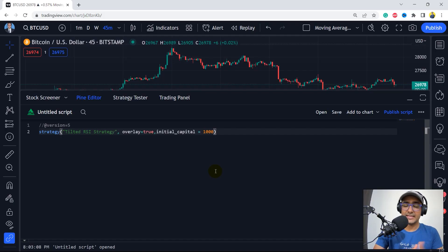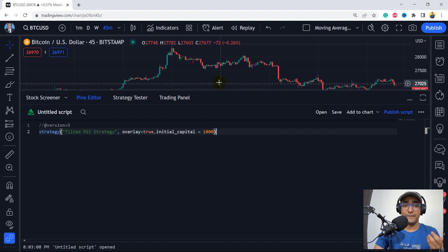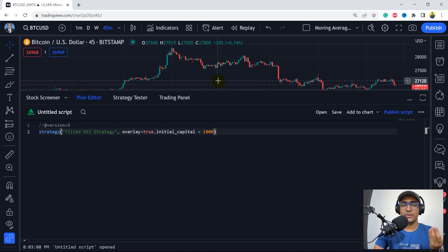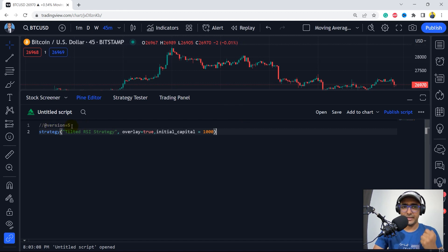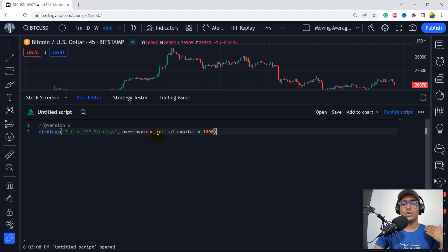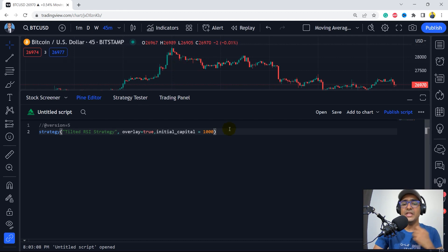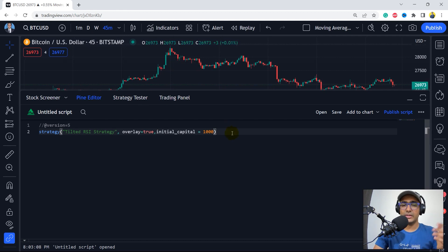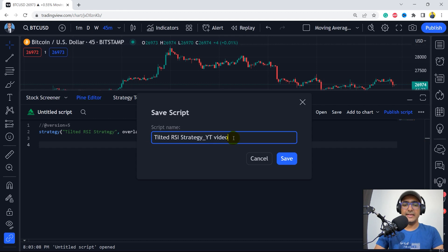This is the Pinescript editor inside the TradingView platform. I'm starting with version 5. The strategy name is 'Tilted RSI Strategy', overlay true — I want to plot the graphs on this particular chart. The initial capital is $1,000. Let's save this strategy as 'Tilted RSI Strategy YouTube Video'.